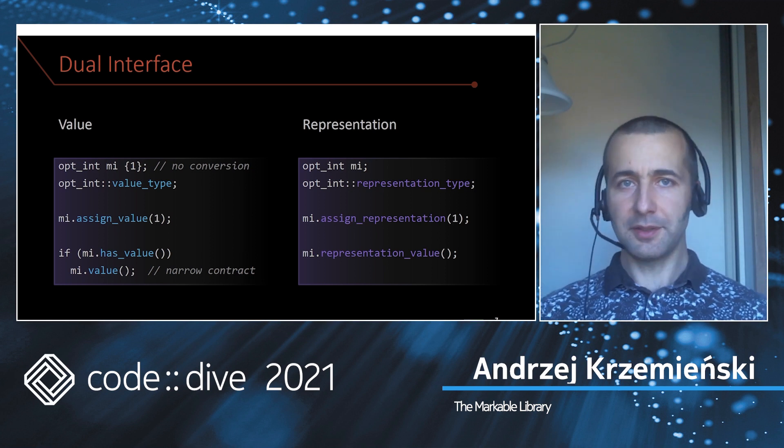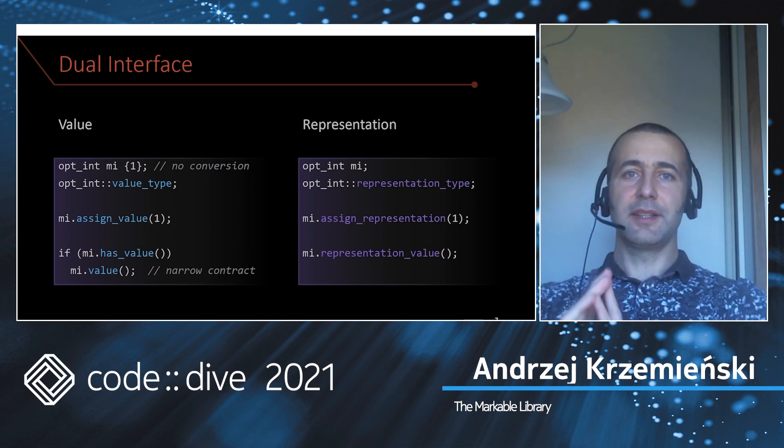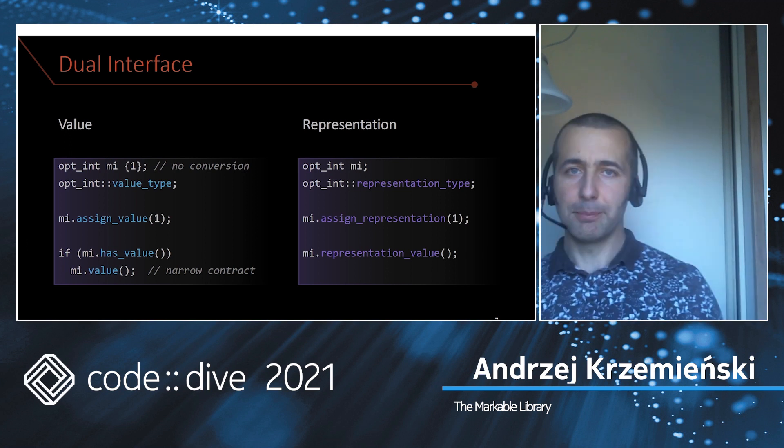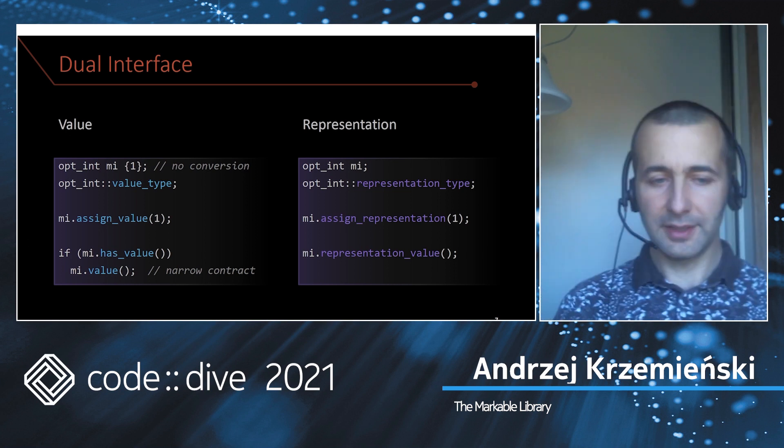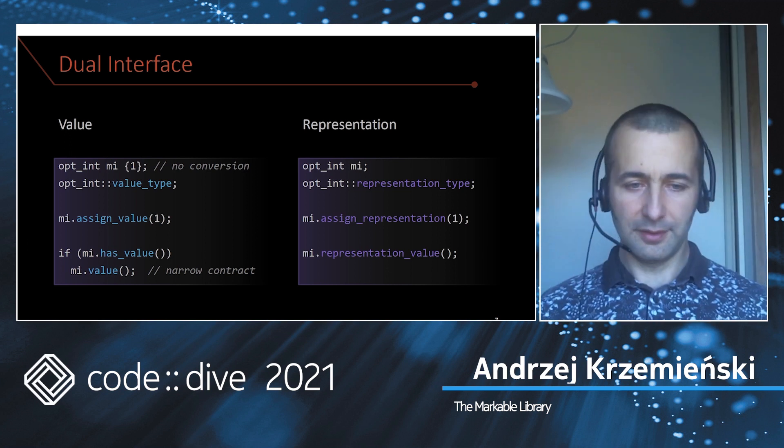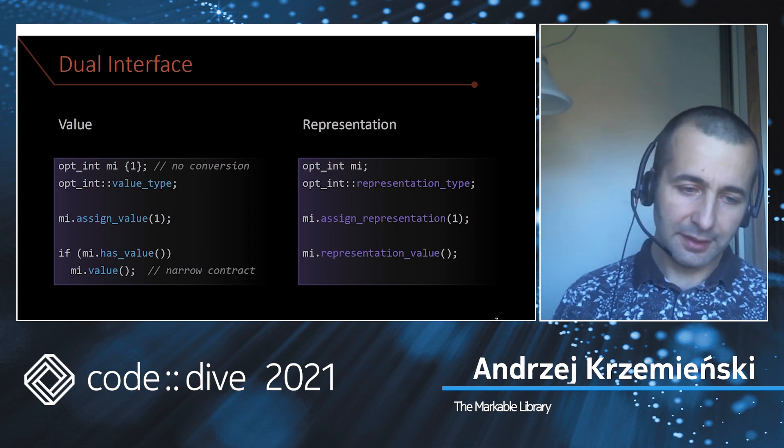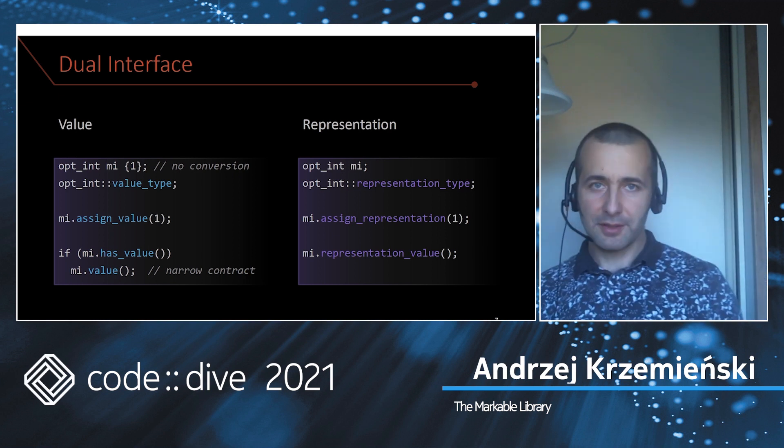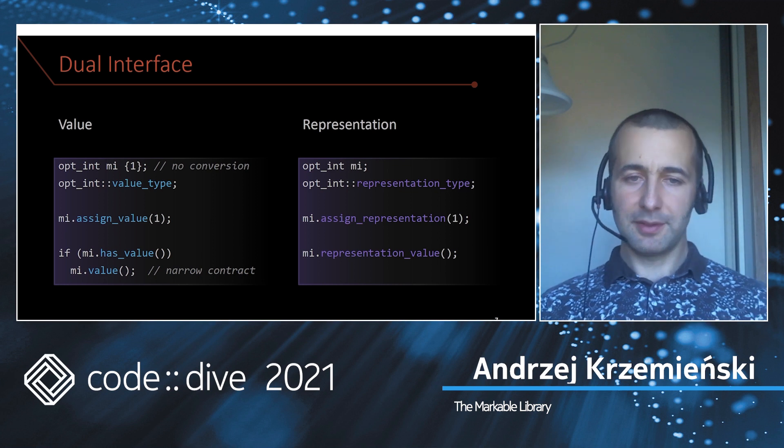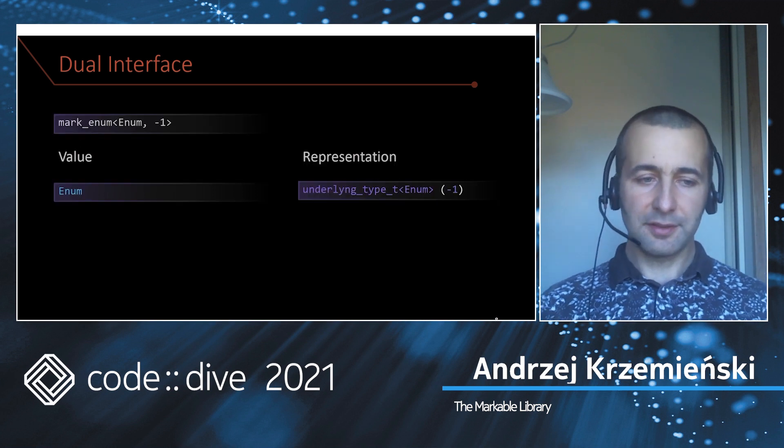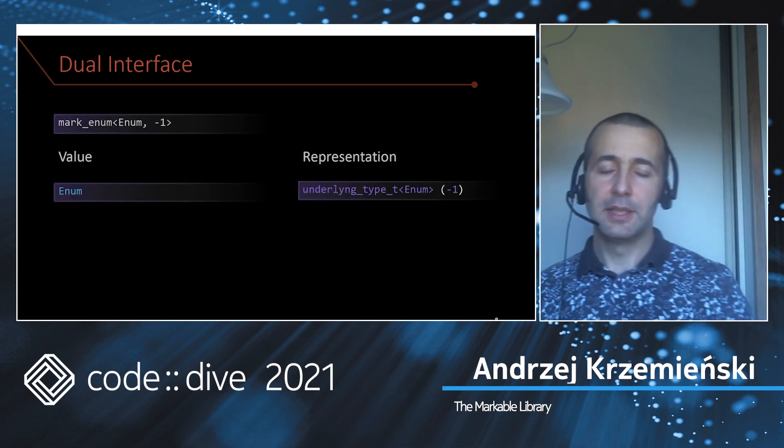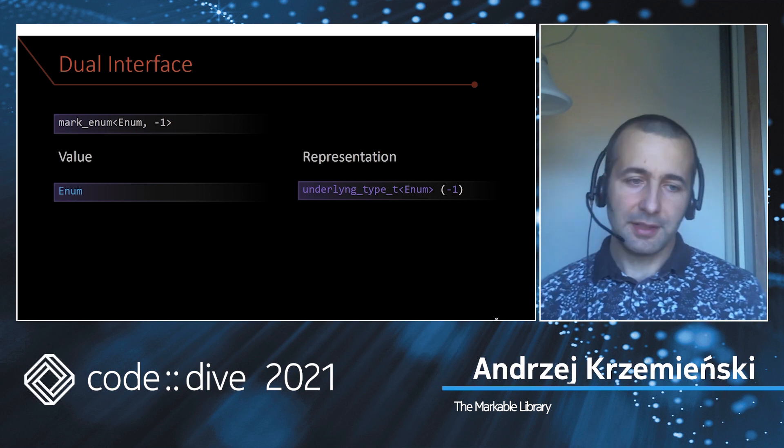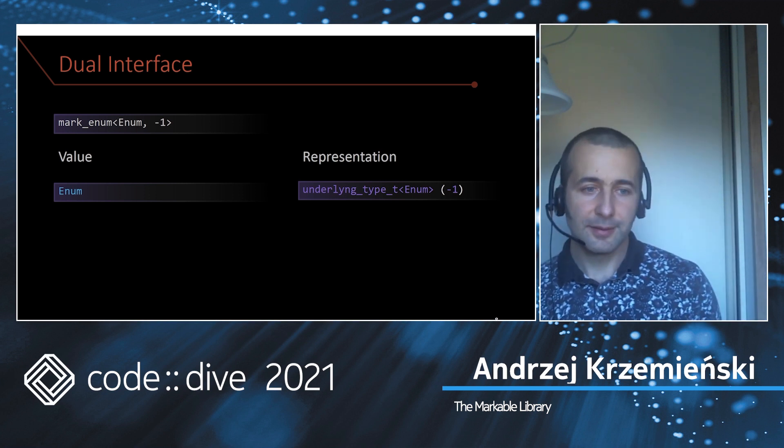In case of int, both the value and the representation are the same type, but in the general case this is not necessarily so. For instance, you have another policy for marking enumerations. In this case, the value type is the enumeration but the representation type is the underlying type of the enumeration, which will be int or an int-like type, and you can use minus one to represent a missing enum.